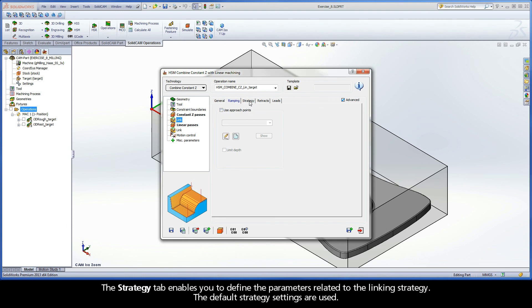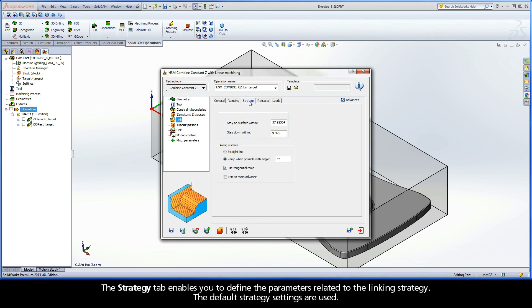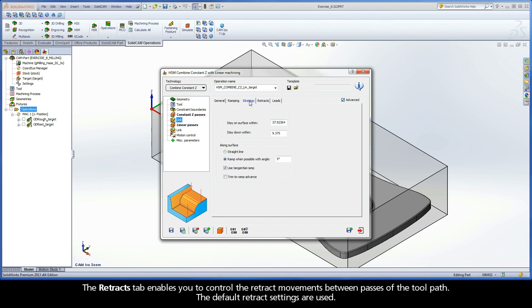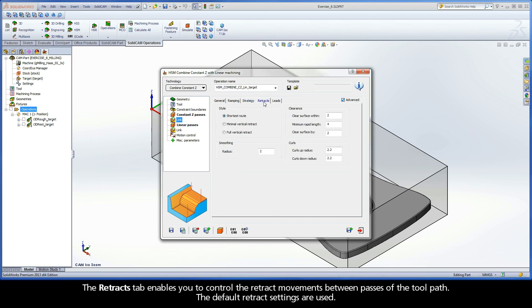The Strategy tab enables you to define the parameters related to the linking strategy. The default strategy settings are used. The Retracts tab enables you to control the retract movements between passes of the toolpath. The default retract settings are used.